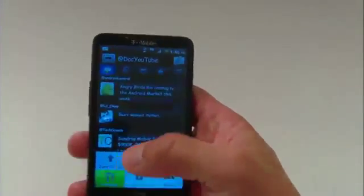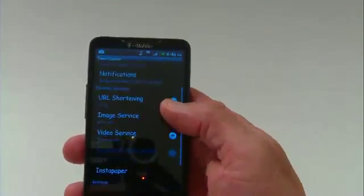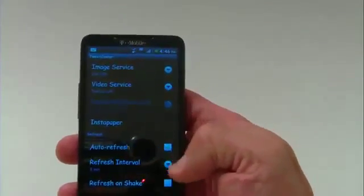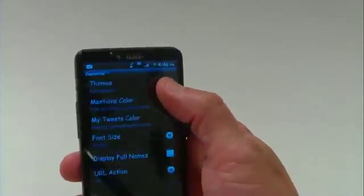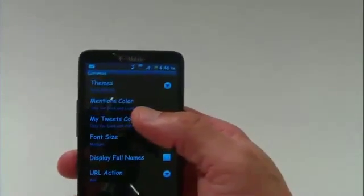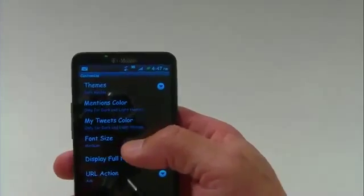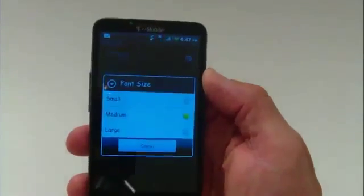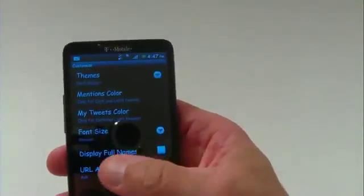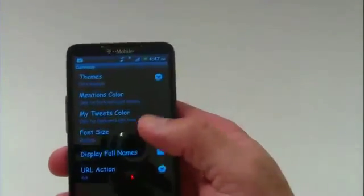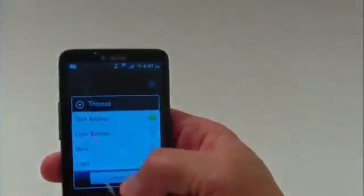In the settings tab you can also change the language, notifications, and how you want notifications received. Under Customize, you can change the mention colors, dimension color, and your tweet colors. You can also change the font size from small and medium to large, which helps if you have trouble viewing it. You can also display the full name.